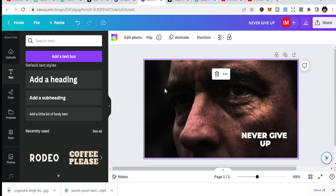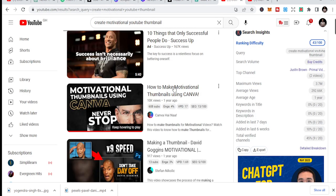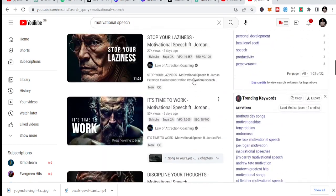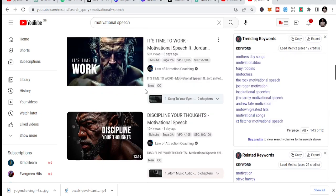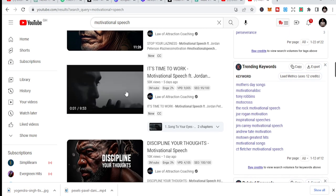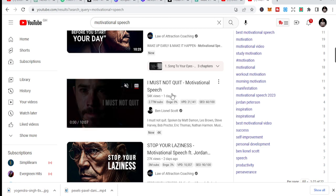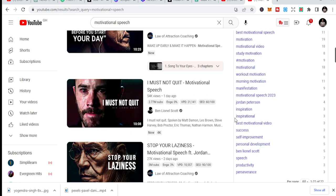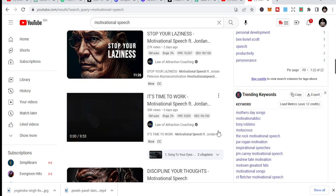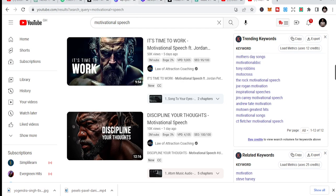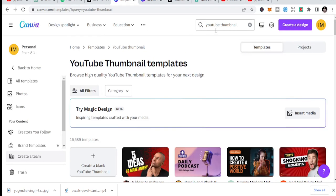One thing you should know is that when you go through YouTube and see all these great channels, one thing that makes them unique is the way their thumbnails look. These thumbnails make a difference. Look at this one — the person has 54,000 views just because of the thumbnail sometimes, and they are marketing because of the thumbnail. You can also do it, so let's go straight to Canva.